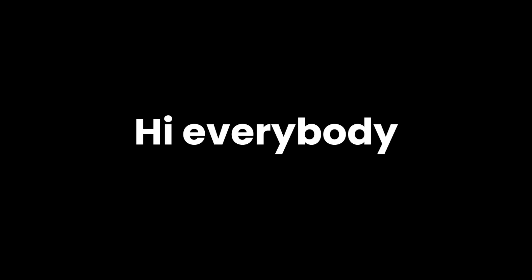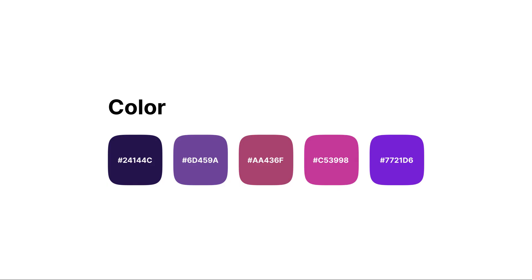Hi everybody, in this video I will show you how to create an animated mesh gradient effect in Figma. Before that, I have prepared several color palettes that we will later use to create the gradient background. You can use the same color as mine or make your own.